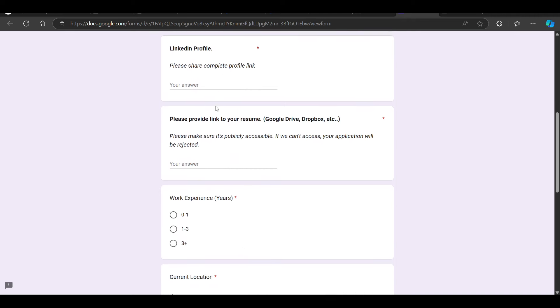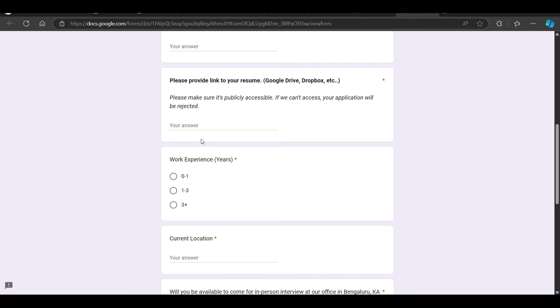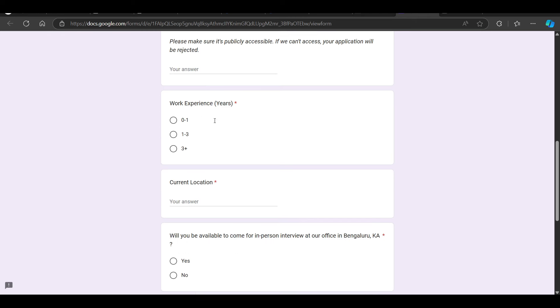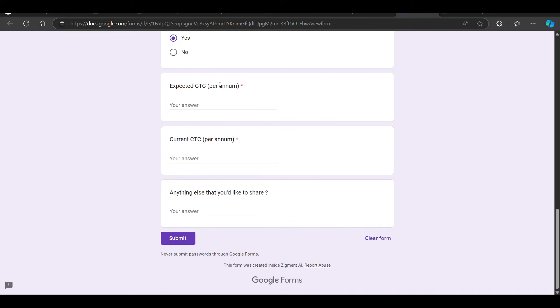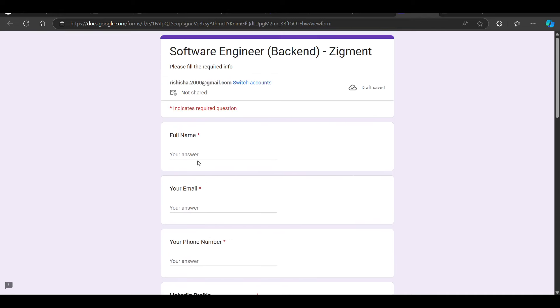You can apply based on your requirements. You can submit the form. I will be putting all the links in the description so you can apply. Thank you so much for watching this video.